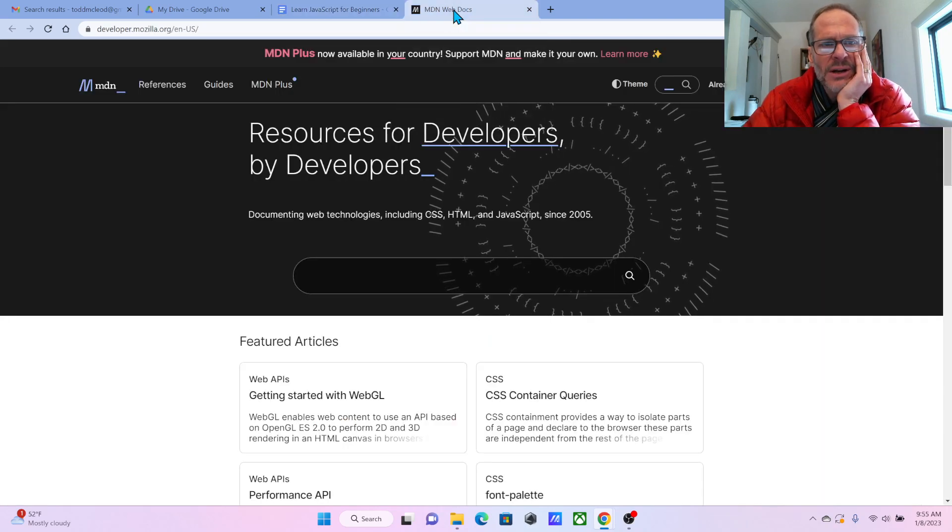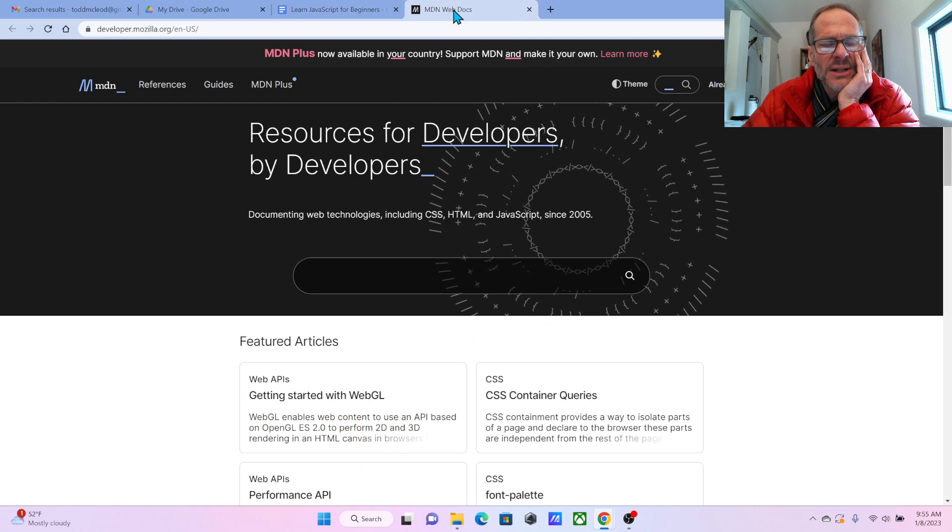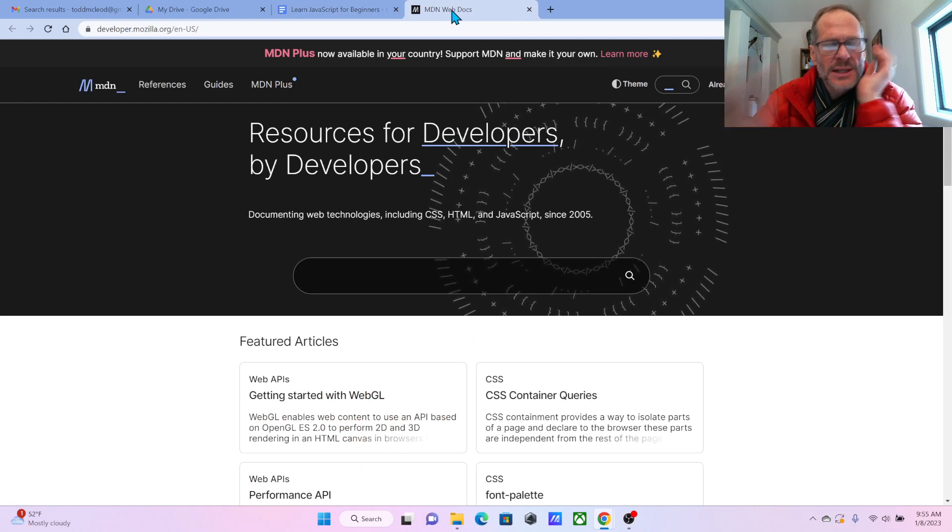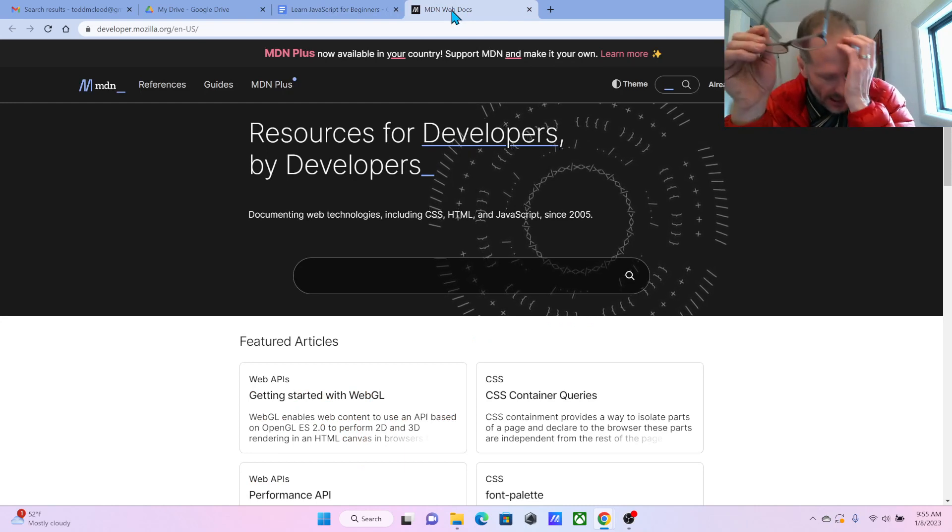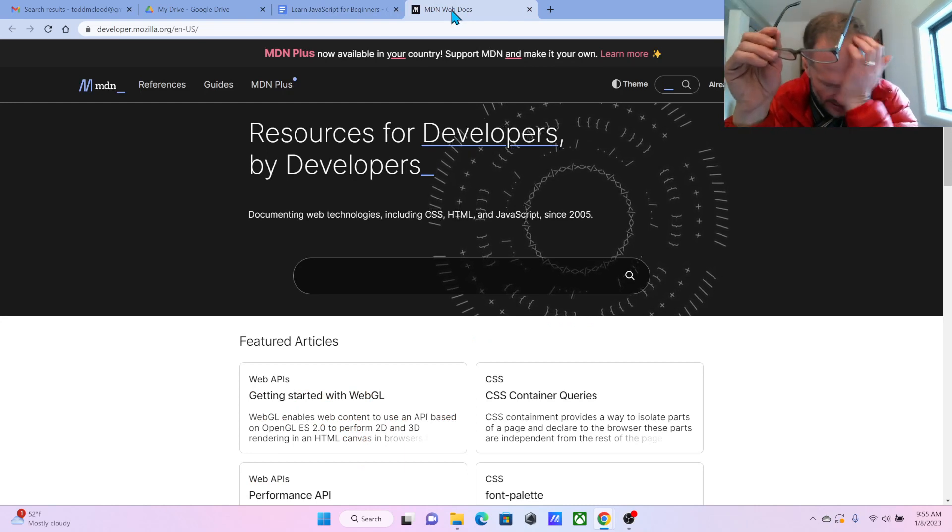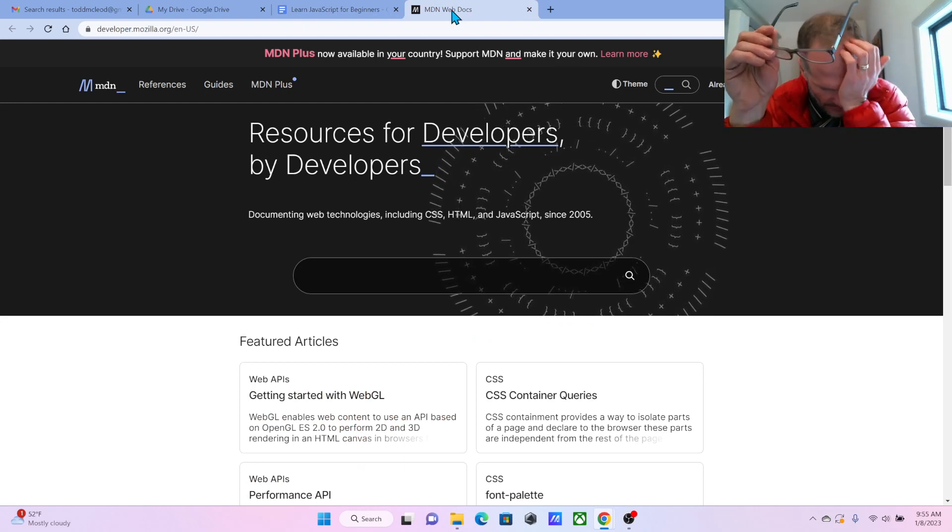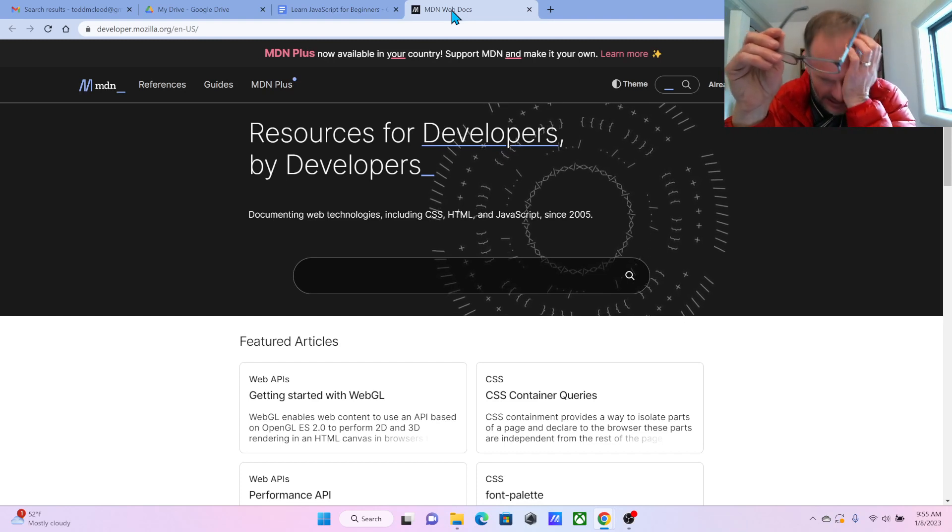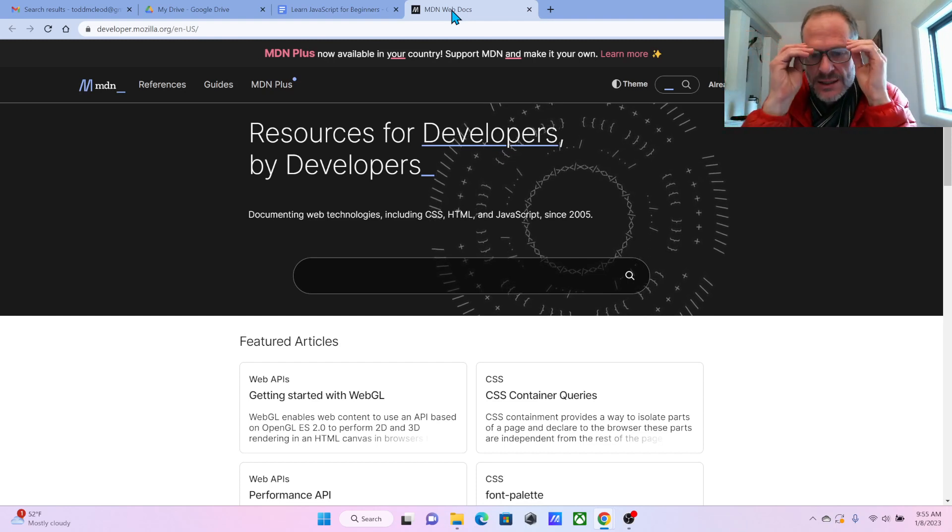And if you go there, you'll come to Mozilla Developer Network. Mozilla is an interesting name. Mozilla was actually the creators of, in the 1990s I think, Firefox browser.